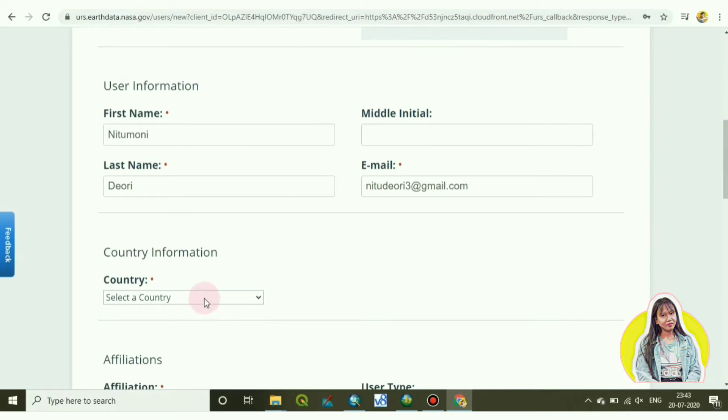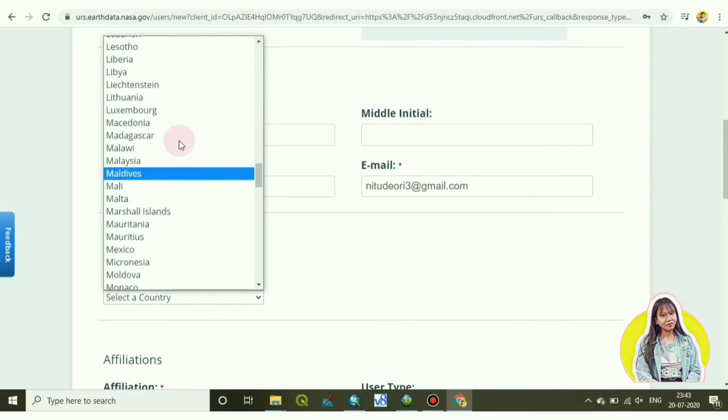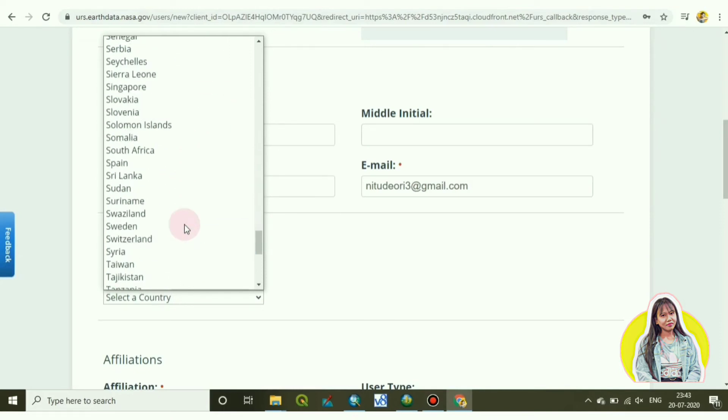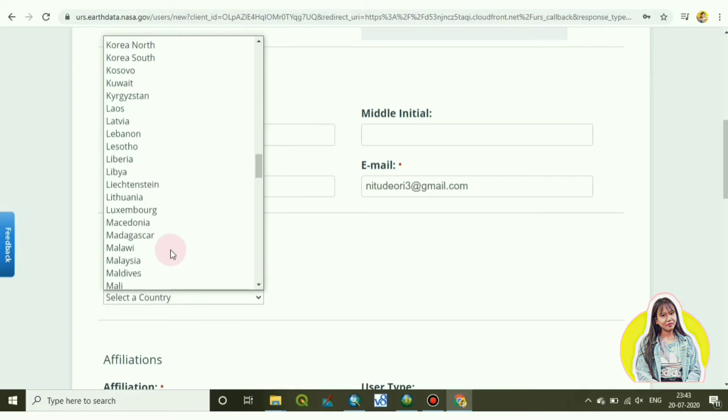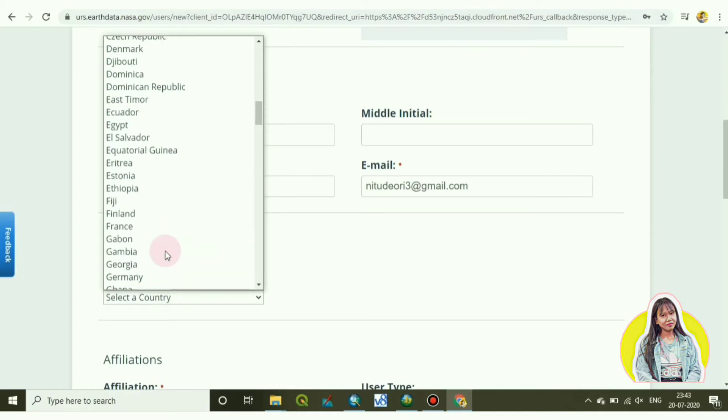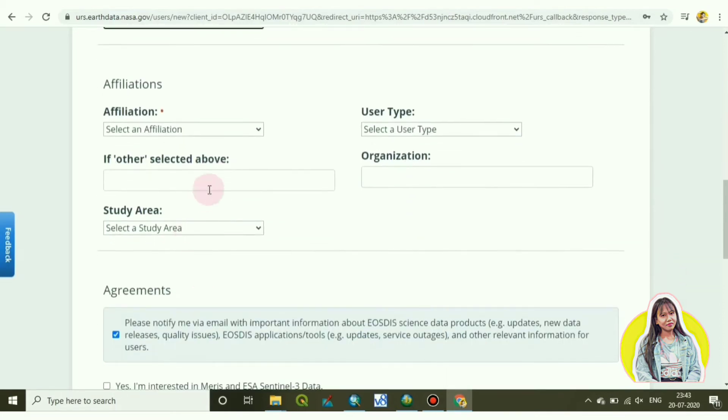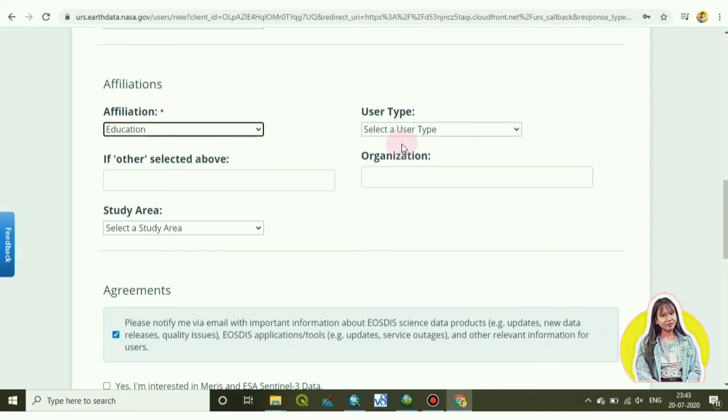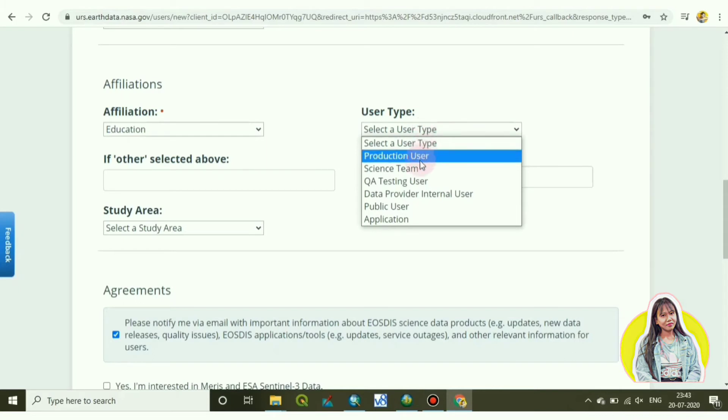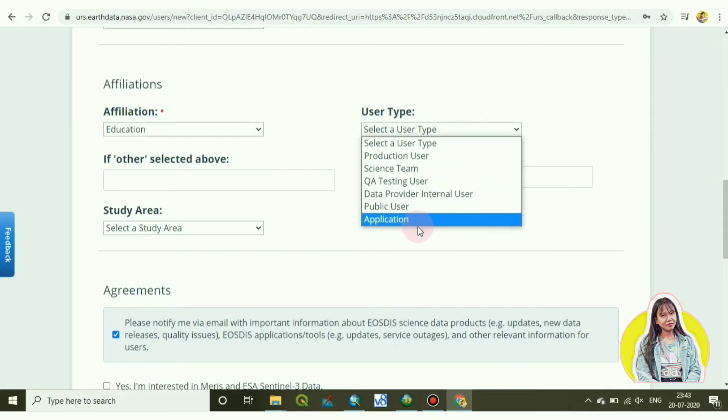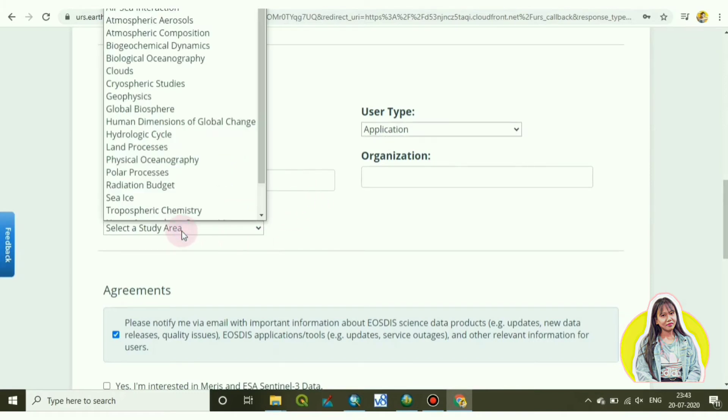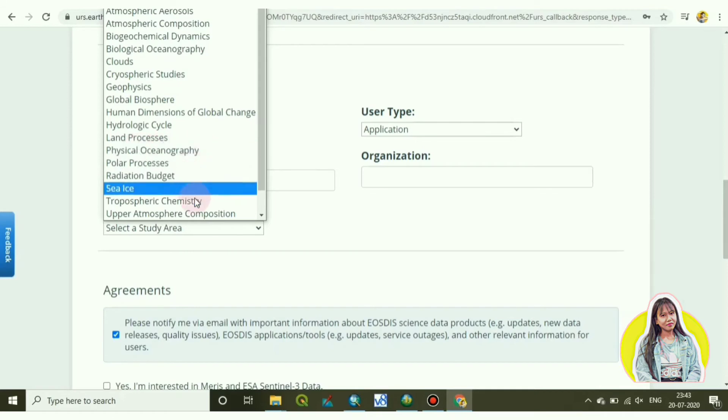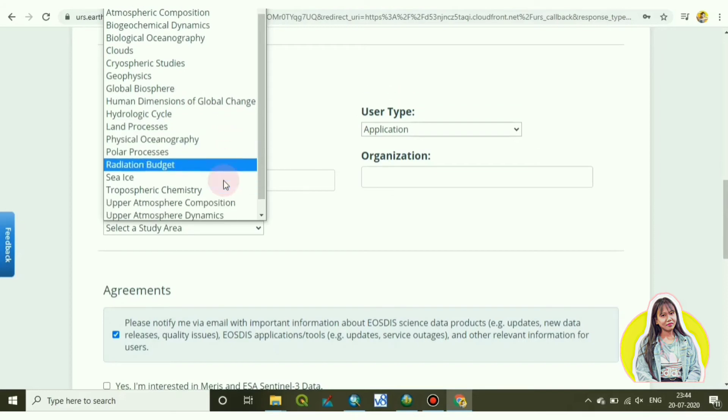Now select your country and make sure that you have read all the details to enter a username and password. I have chosen affiliation as education, user type I will choose as application. Next you have to choose one study area, in what basis you have to download the images. So I have chosen land processes.